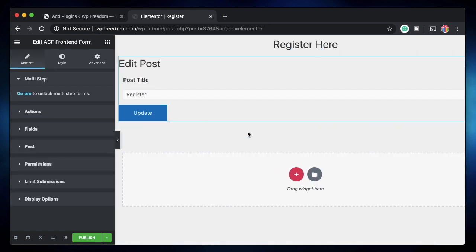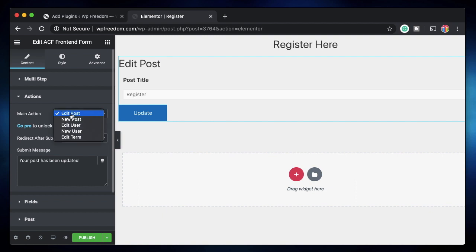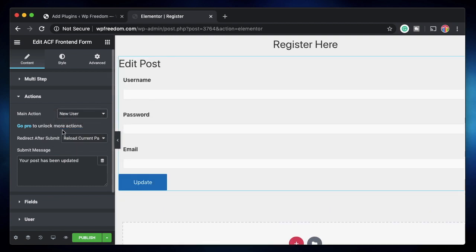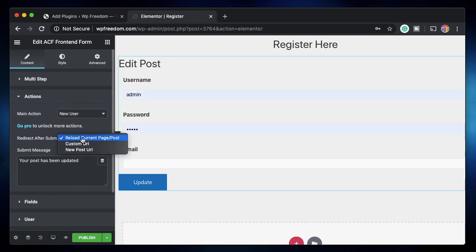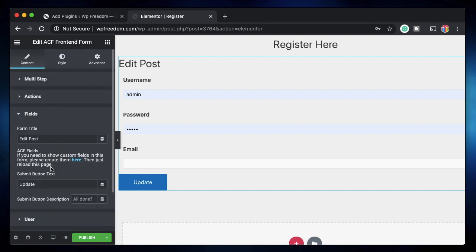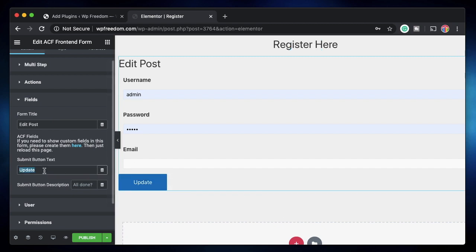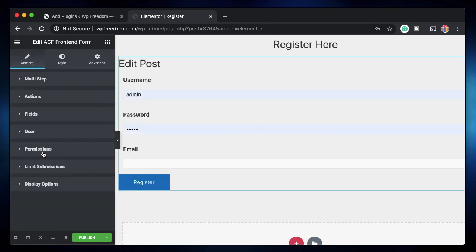The multi-step option is a pro feature, but the free version is more than enough. Click on Actions and select 'New User'. You can choose what happens after the user submits — reload the page, redirect to a URL, or redirect to the newly created user profile. Under Fields, you can customize the form title and the button text — I'll change it to 'Register'.